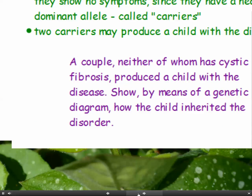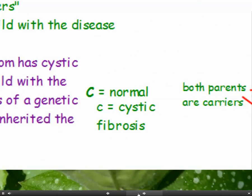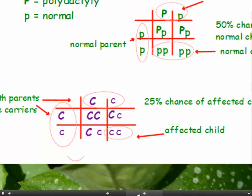This example is about cystic fibrosis. We have a couple, neither of whom has cystic fibrosis, so they're both carriers. They produced a child with the disease — show by means of a genetic diagram how the child inherited the disorder. Remember, cystic fibrosis is recessive, so both parents are carriers and heterozygous. Fill in the genetic diagram showing all the ratios of the different offspring. Identify the affected child — that's the one with two recessive alleles — and give the correct ratio: there's a 25% chance of having an affected child.